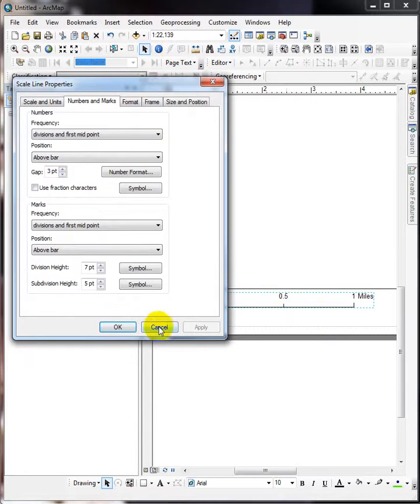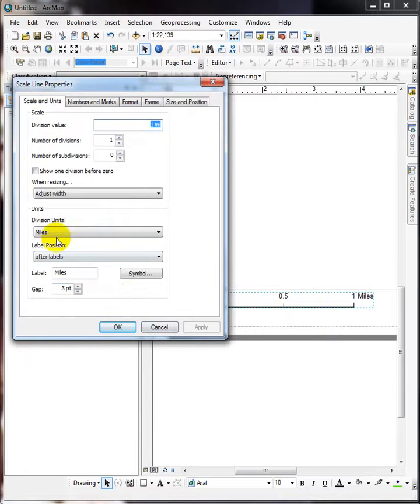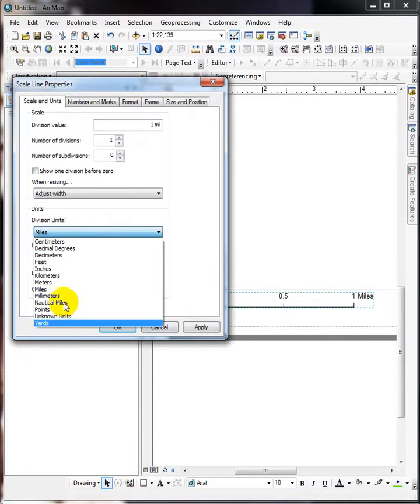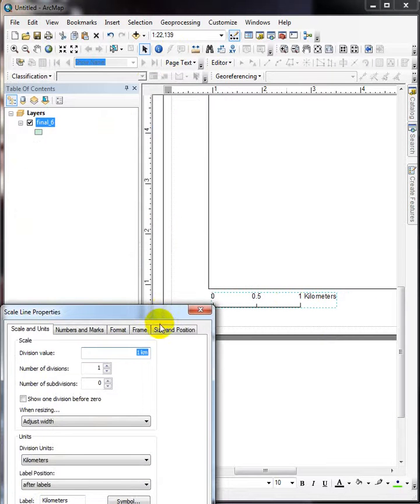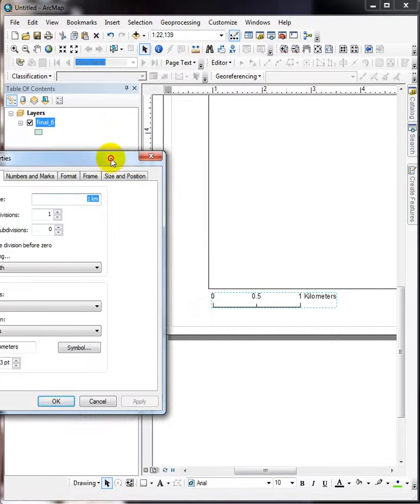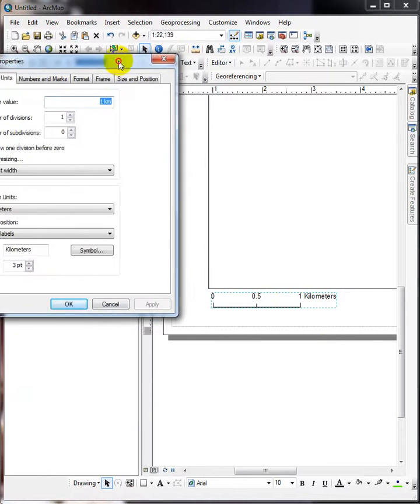All right, let's say we want to convert that to metric. Let's pick kilometers over here, one kilometer, let's apply it. There, it looks perfect. So just that simple.